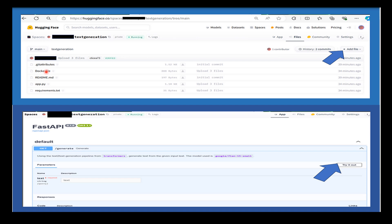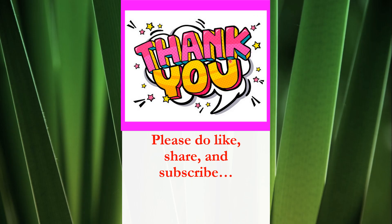After creating and populating all necessary files, commit each new file to the repository by clicking commit new file to main. Once you commit the files, your space will switch to building and you should see the container's build log pop up to monitor its status. If all goes well, your space should switch to running once it's done building, and the Swagger docs generated by FastAPI should appear in the app tab.